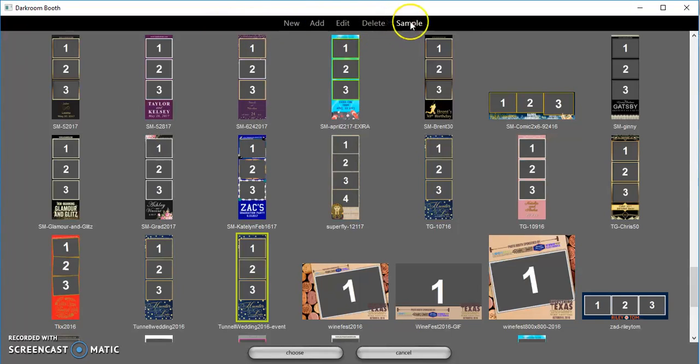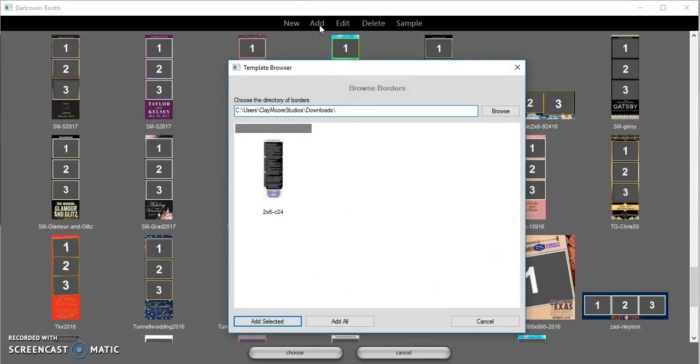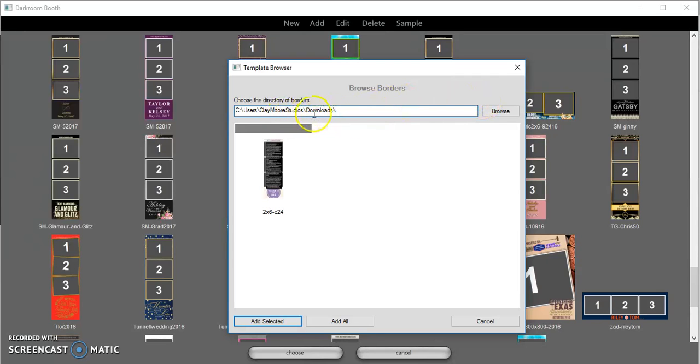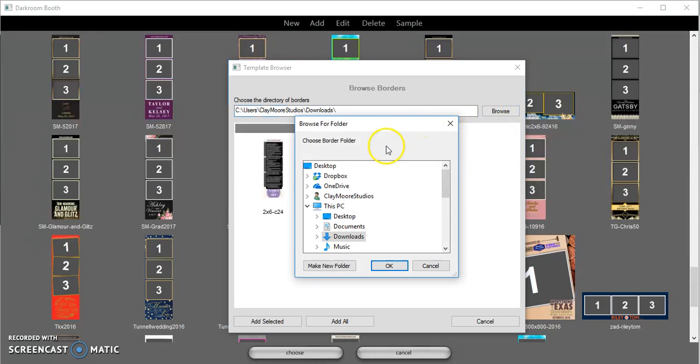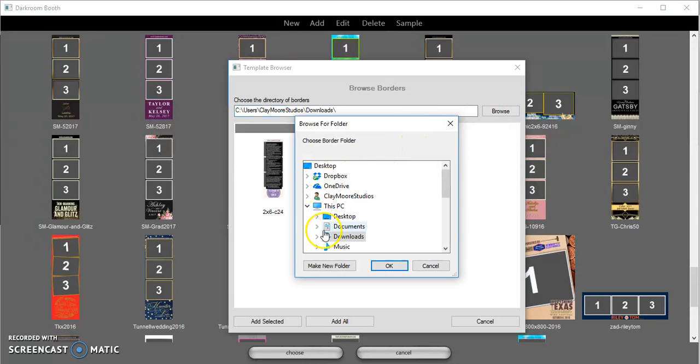It's already put me in the folder that I'm going to, but I'm gonna go ahead and hit browse here. I'm gonna come down to this PC and I'm gonna click on downloads. I just click on downloads and it automatically opened up that file by hitting okay.